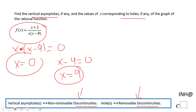These are non-removable. Why? Because the original expression cannot be simplified. There is no way to get rid of the x or the (x minus 9) to remove that discontinuity. So therefore these two are the vertical asymptotes.